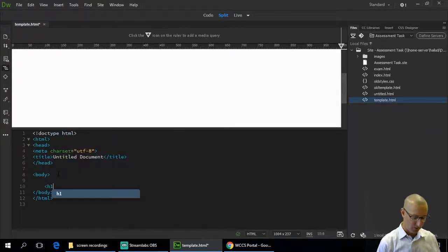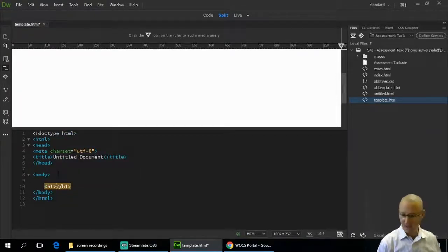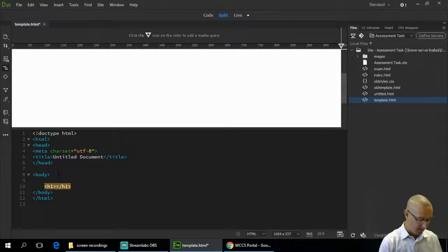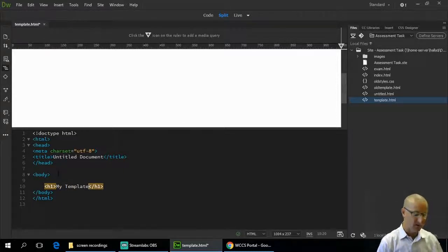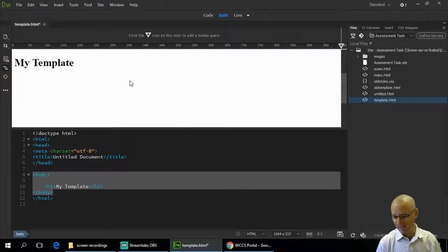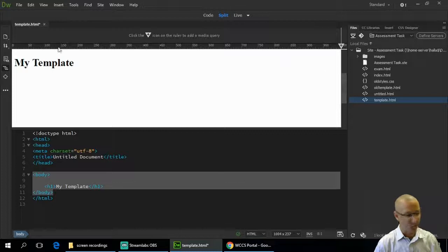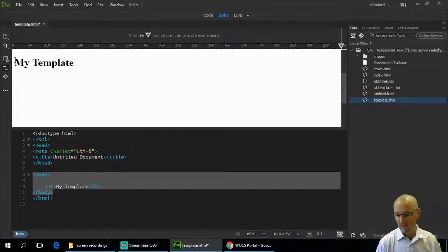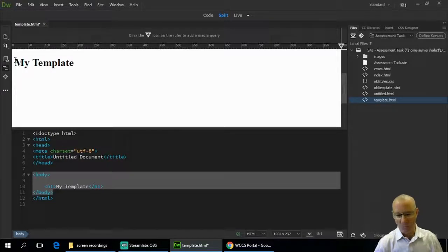Just to show you that this is a page, I'm going to create an H1 — a heading size 1 — and put 'my template' on the page. You can see in the preview that the web page currently goes the full width, left-aligned with the left margin and running all the way across to the right-hand margin.